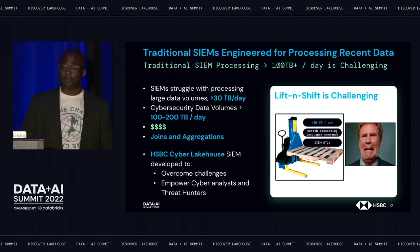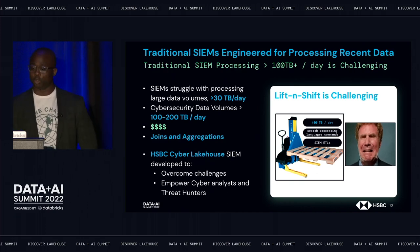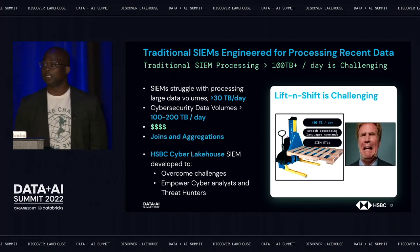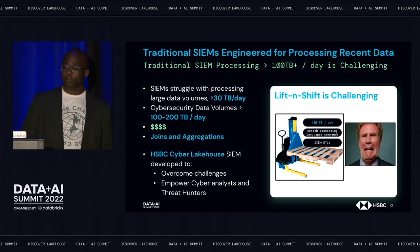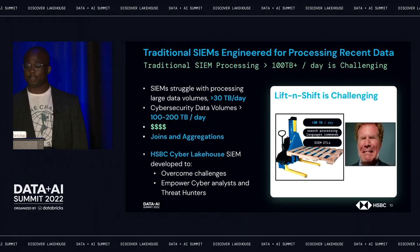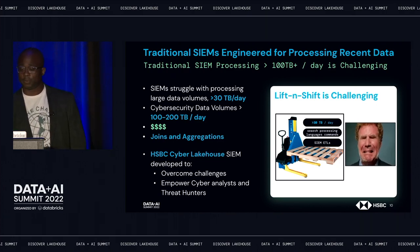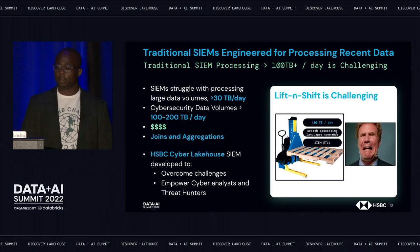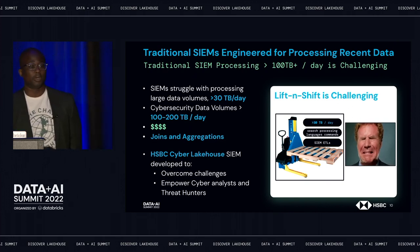But for larger data volumes — greater than 30 terabytes per day — traditional SIEMs struggle, as they are not necessarily engineered for ingestion, aggregation, joining, searching, and reporting on vast amounts of data. These struggles amount to scale difficulties and time consumed attempting to process large data volumes and perform threat hunting queries. Moreover, licenses for additional SIEMs are quite expensive and can strain the budgets of cybersecurity teams. With HSBC having data volumes greater than 100 terabytes per day — including network traffic, email, DNS, and proxy activity — the traditional SIEM data volume and cost challenges led us to create a cybersecurity lake house to overcome these limitations.